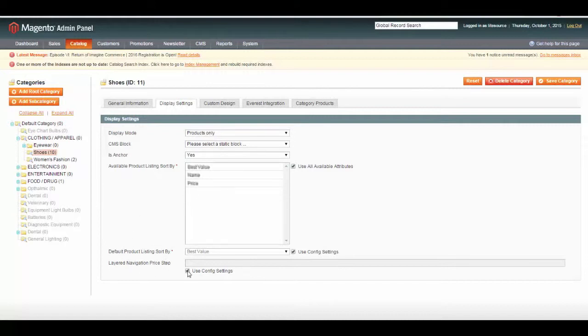You can also use Configuration for your Price Step, or you can set this for each specific category that you would like. Let's go ahead and save our category.